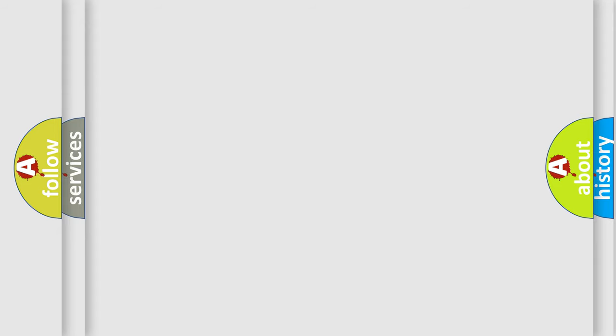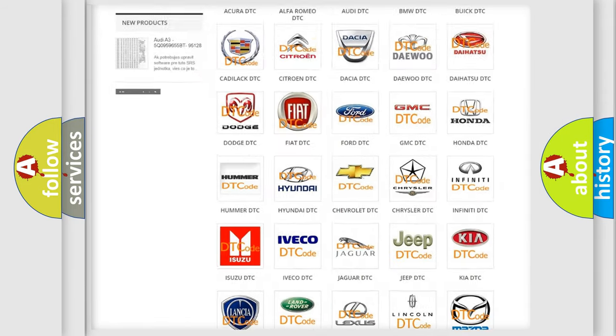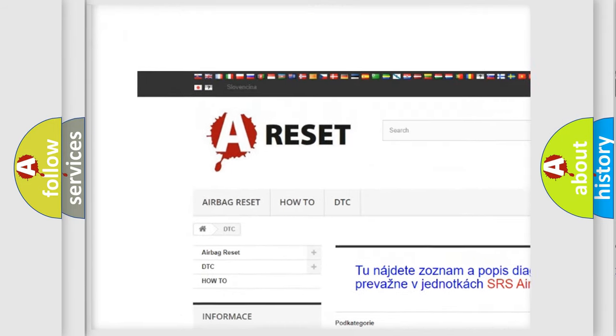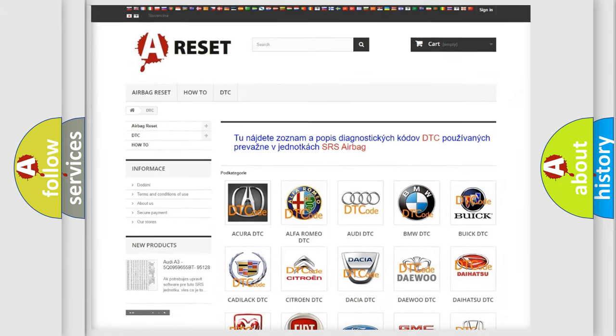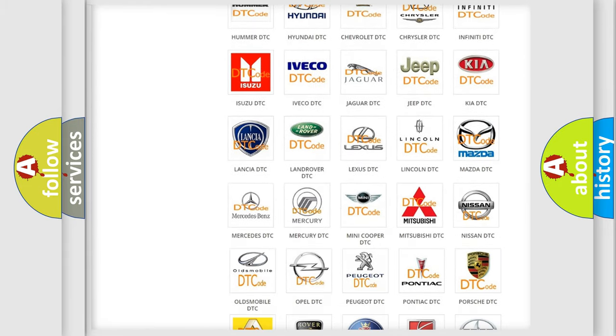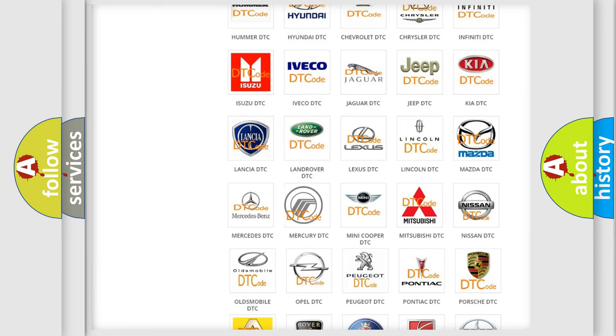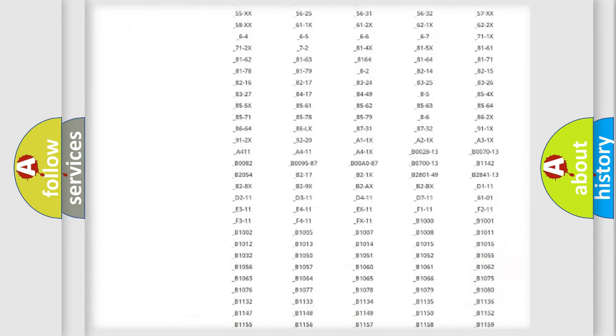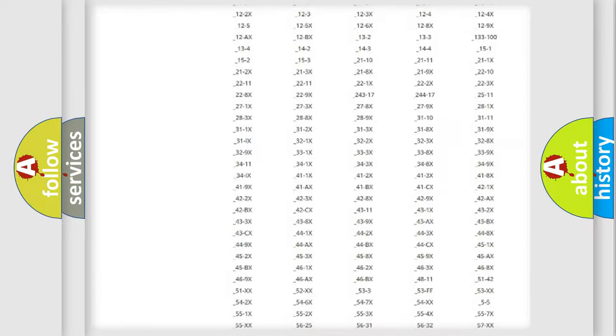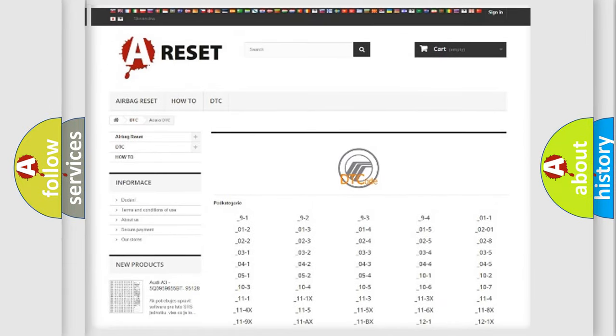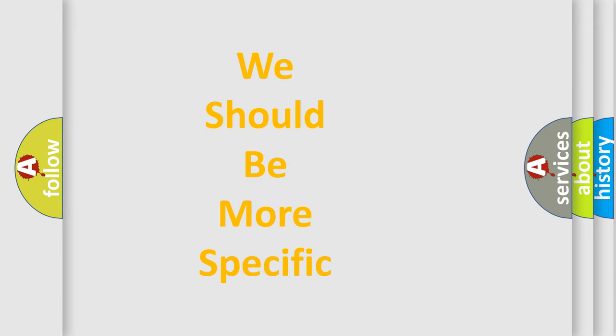Our website airbagreset.sk produces useful videos for you. You do not have to go through the OBD-II protocol anymore to know how to troubleshoot any car breakdown. You will find all the diagnostic codes that can be diagnosed in Mercury vehicles, and many other useful things. The following demonstration will help you look into the world of software for car control units.